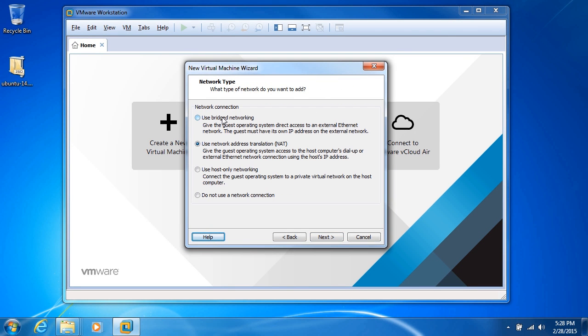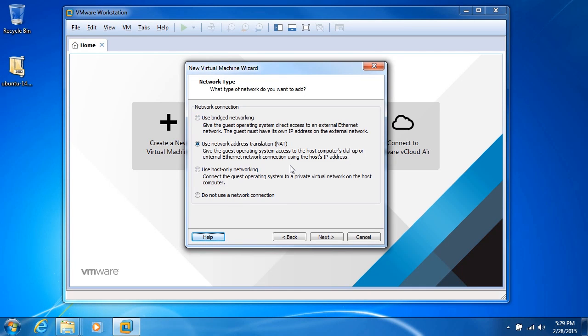At this point, we choose our networking options. We have bridged networking, which provides the operating system with direct access to the Ethernet network and gives the guest its own IP address on that external network. Network address translation provides the guest operating system access to the host computer's network connection using the host's IP address, and that's normally the recommended or default setting. We have host-only,